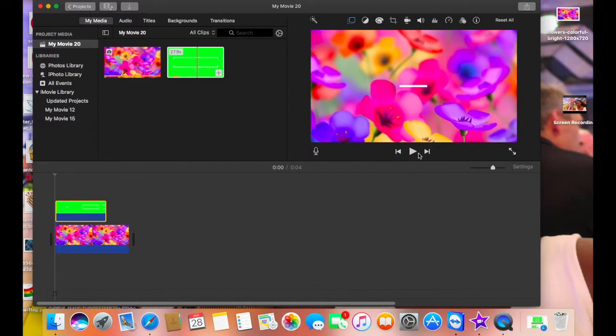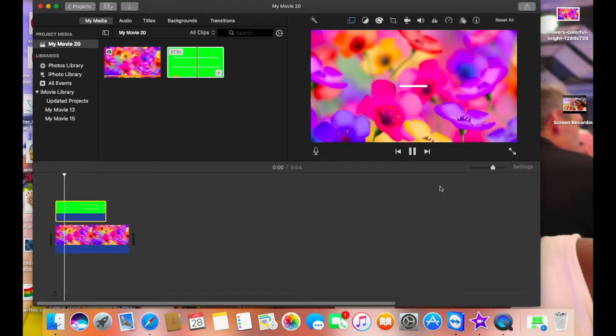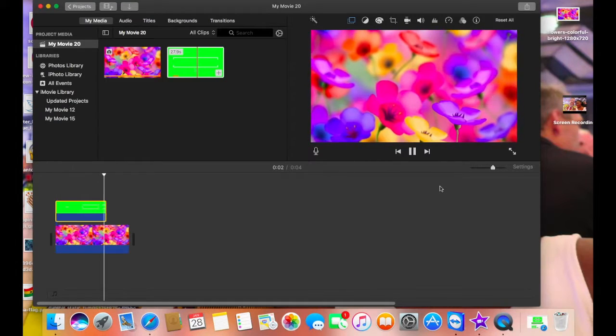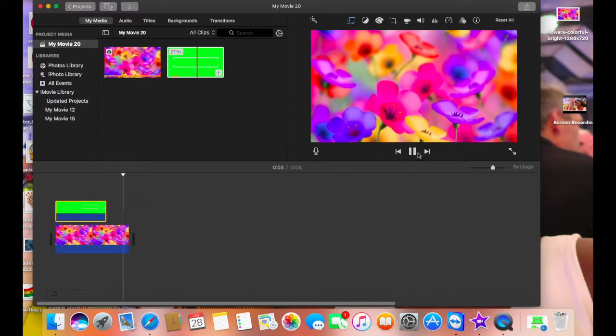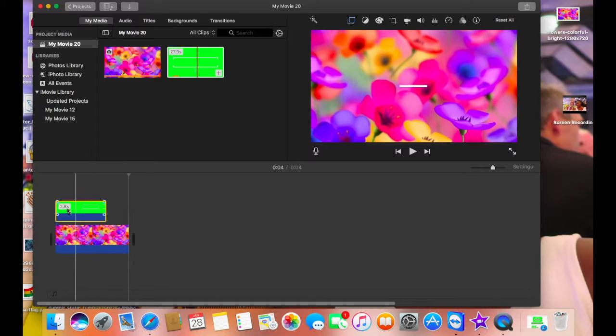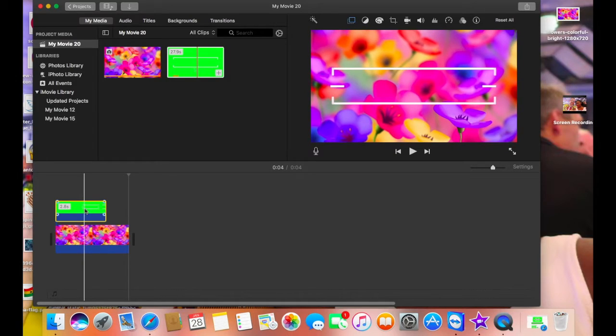We're going to reduce the music down because we're not going to use the music from the person who made the background — we're going to use the one that we want.